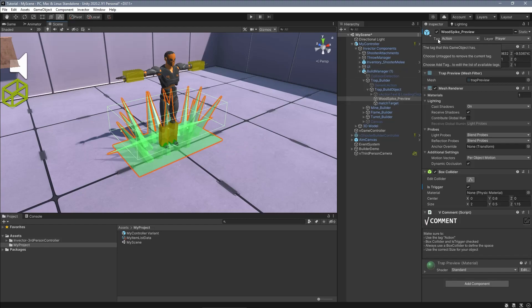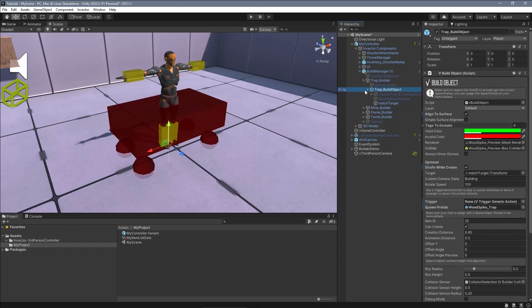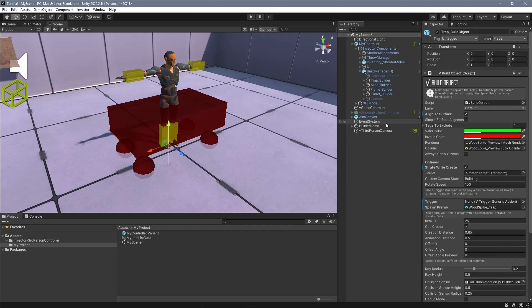When you create your own builder object, it's recommended to duplicate one of these objects and modify the necessary settings like the mesh preview and the item ID.